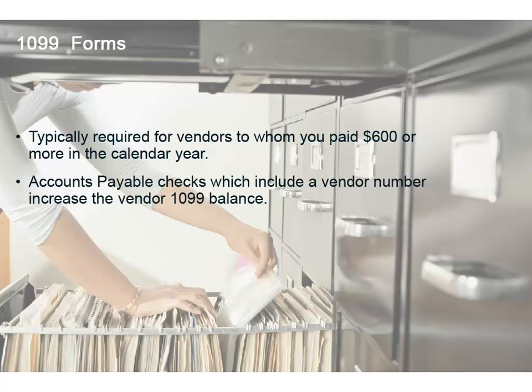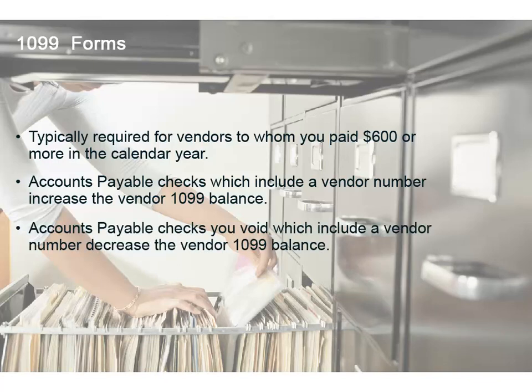When you use a vendor number on a check, the program increases the 1099 balance for that vendor by the amount on the check. On the other hand, when you void a vendor check, the program decreases the 1099 balance for that vendor.